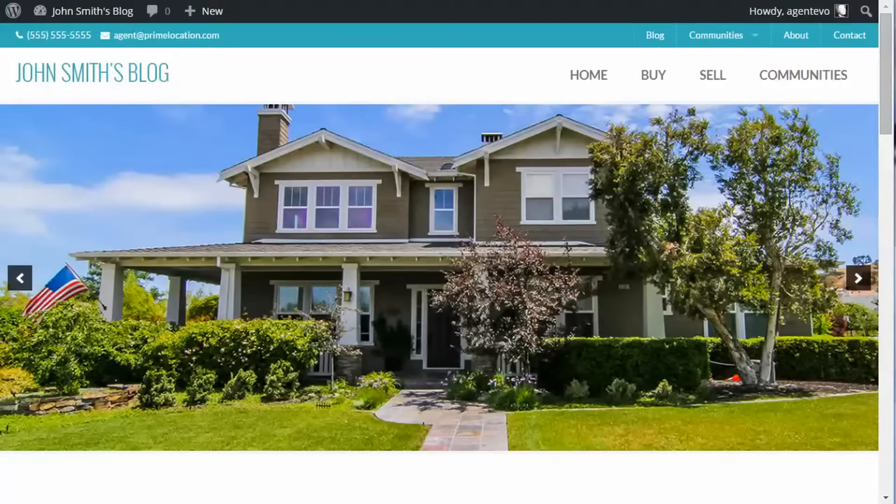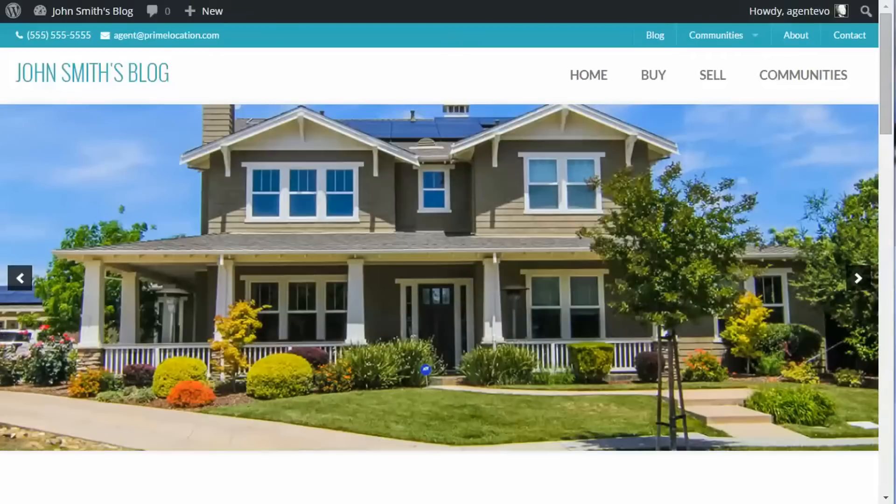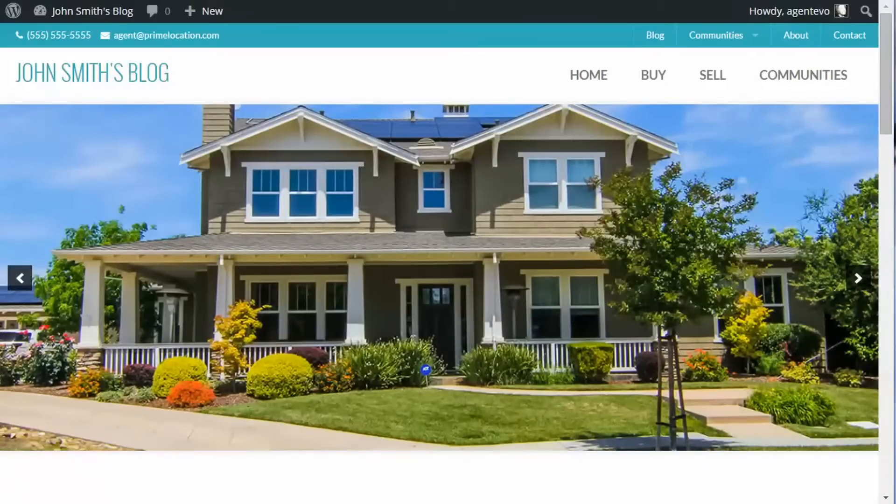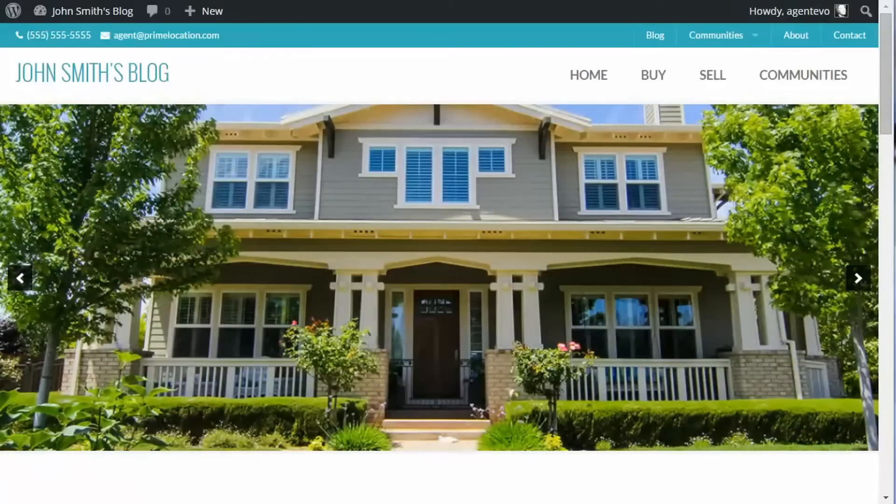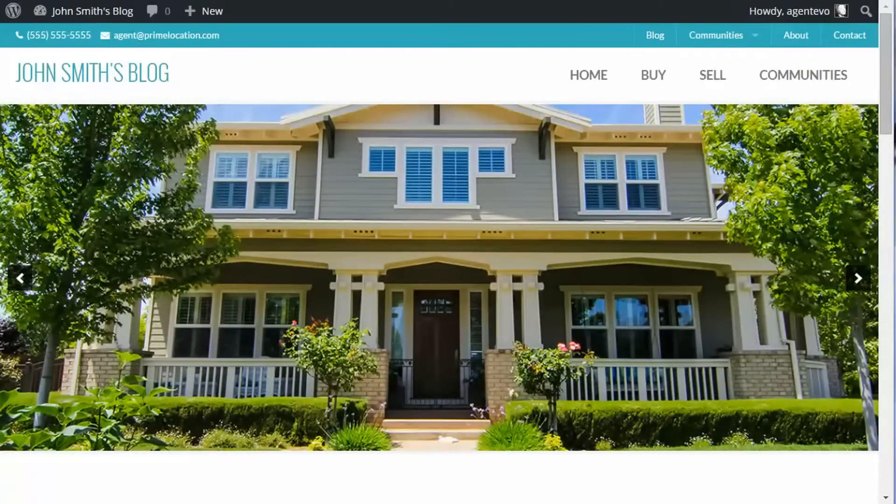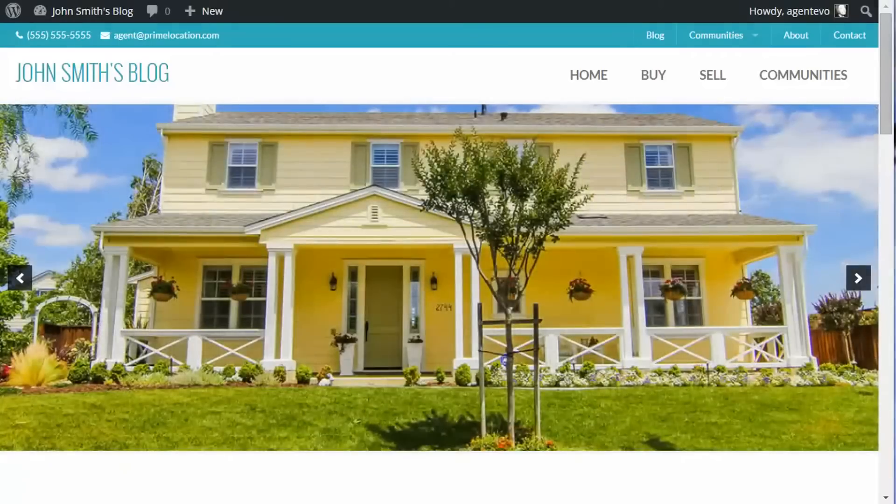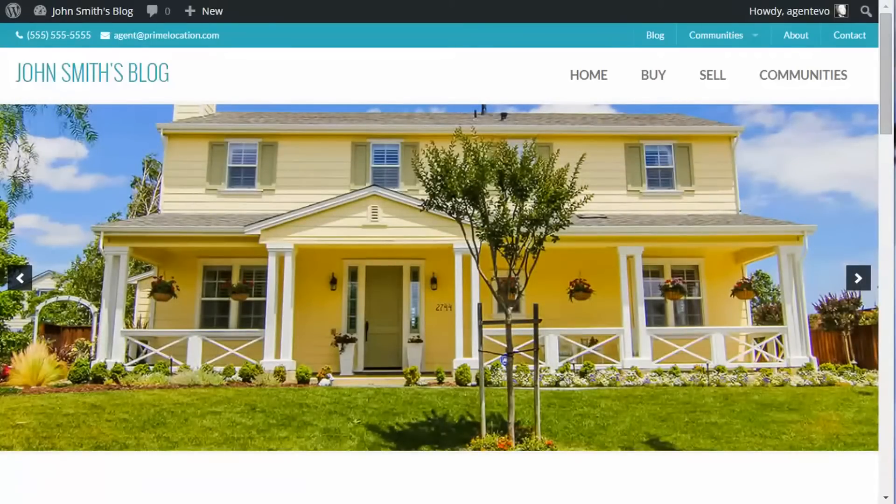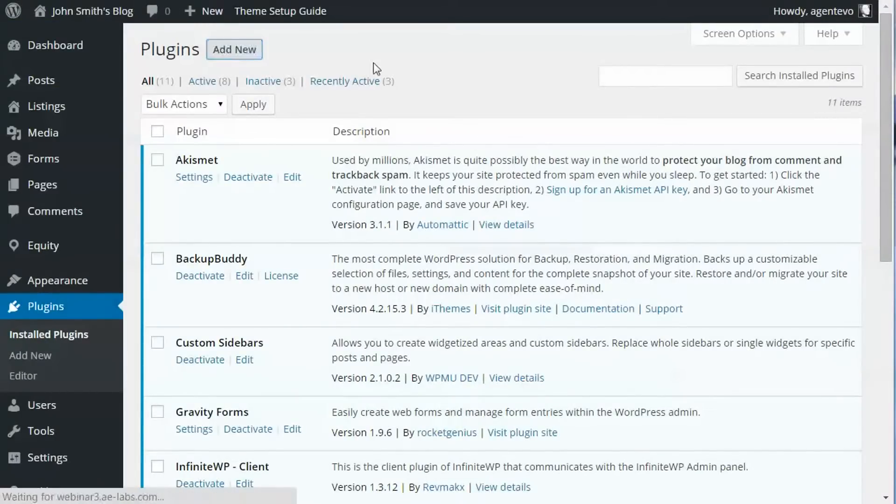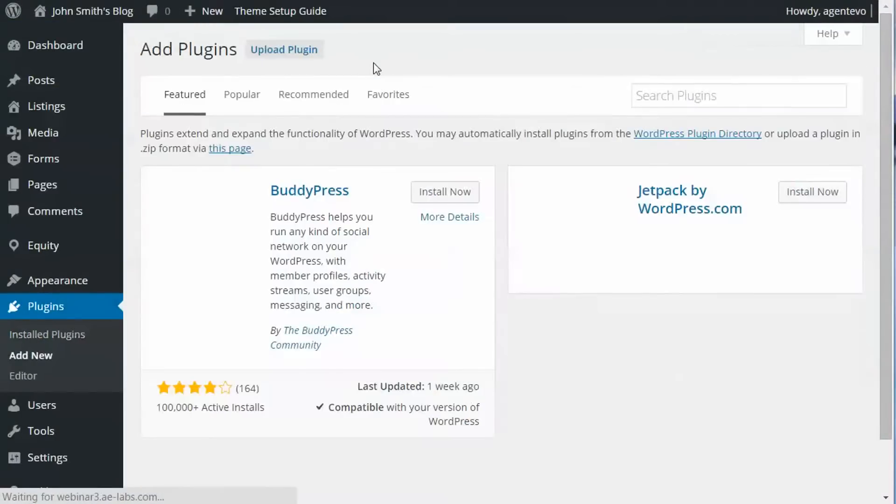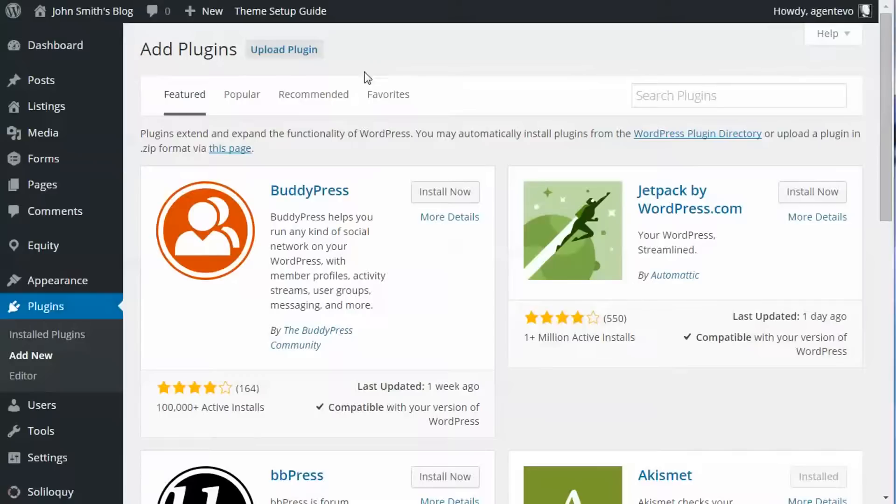In this video I'm going to show you how to install and use the MapPress plugin to add maps to your pages, posts, and even your WP Listings listings. Here on our site we're going to go to our dashboard, to plugins, and we're going to select Add New so we can install the plugin.